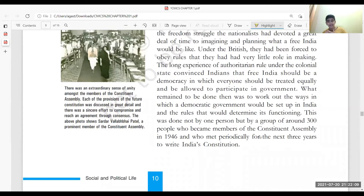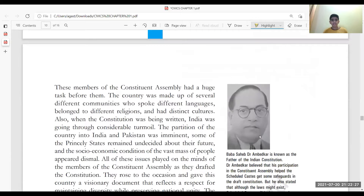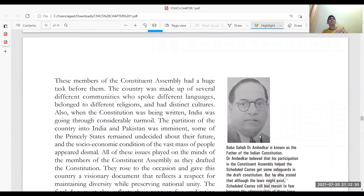The Indian Constitution was not only made by one person but by 300 people in the Constituent Assembly. It started in December 1946 and they met periodically for the next three years till 26th November 1949 to write the Indian Constitution.